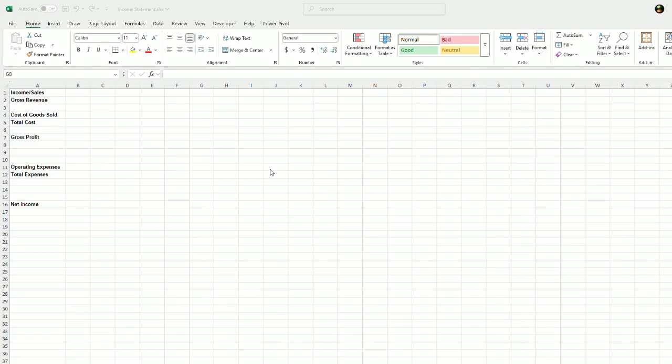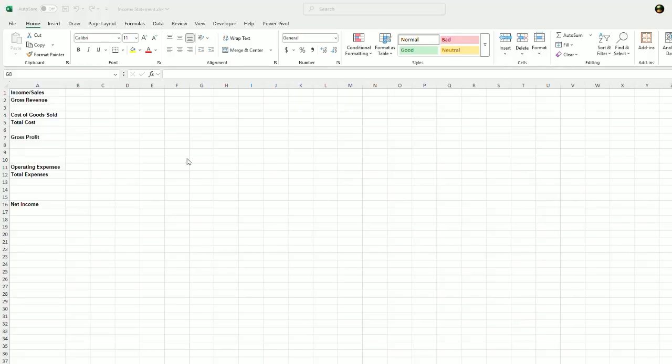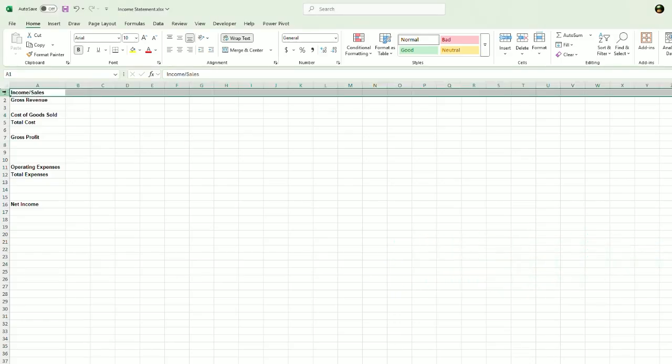I will go over how to make a simple income statement from scratch in Excel. Now, an income statement is very similar, if not the same as a profit and loss statement. However, an income statement normally summarizes a period of time in one column. For instance, let's create this here together.